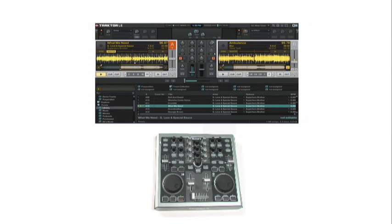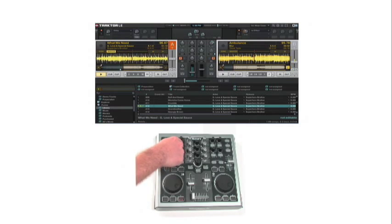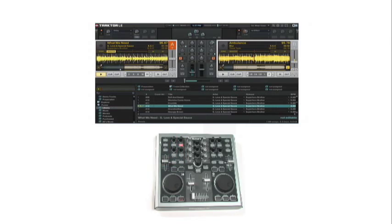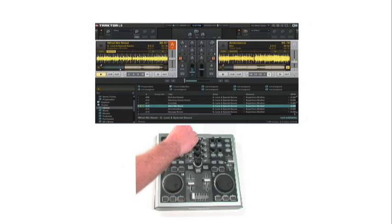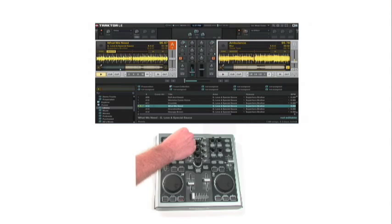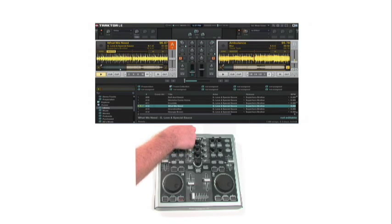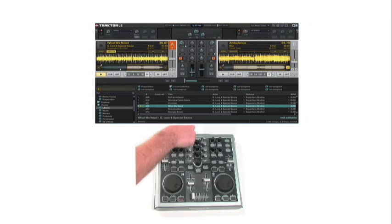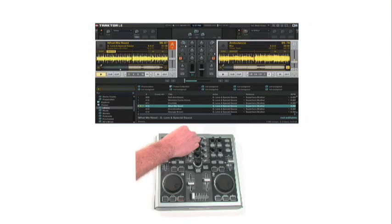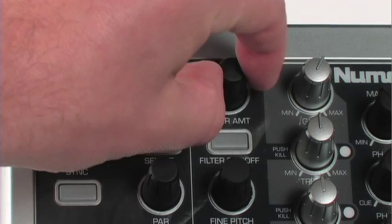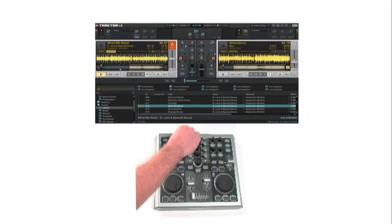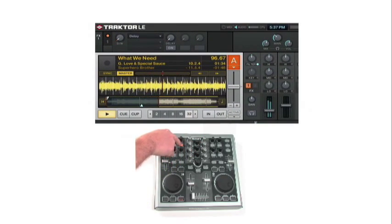Finally, we'll drop a filter on the track to switch it up even more. A filter is a kind of effect that cuts out either the low end or the high end in your audio. Press the filter on/off button, and then adjust the parameter knob. You can drop out the high end, or drop out the low end. And then to turn it off, simply hit the filter on/off button. Now you can drop filters anywhere you want.